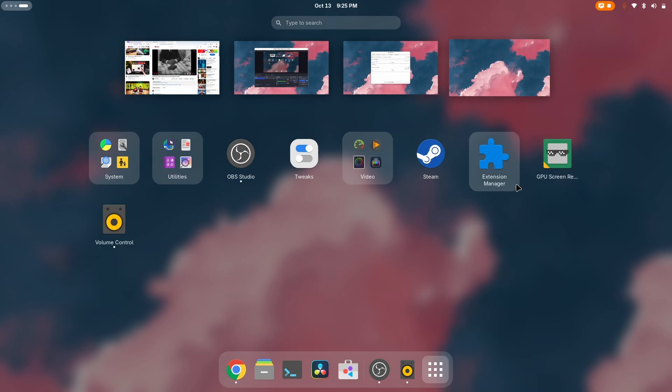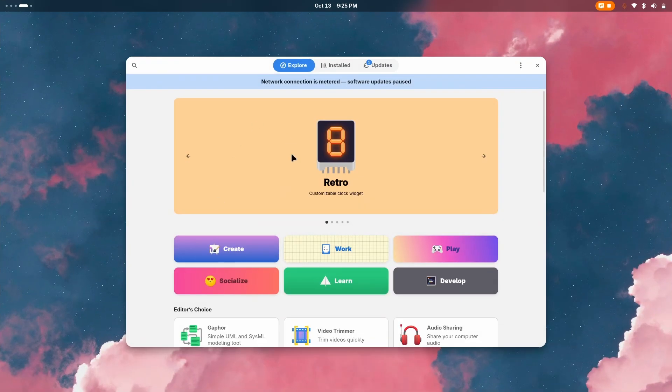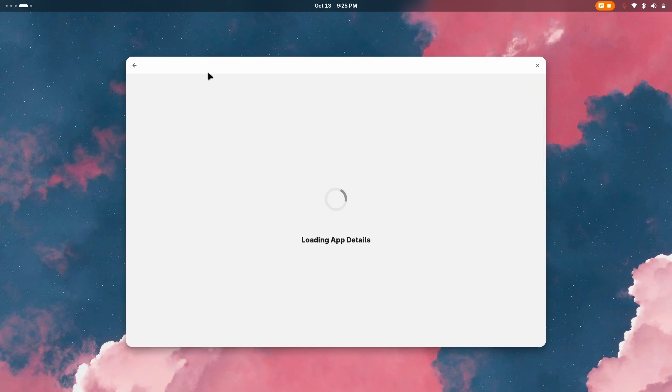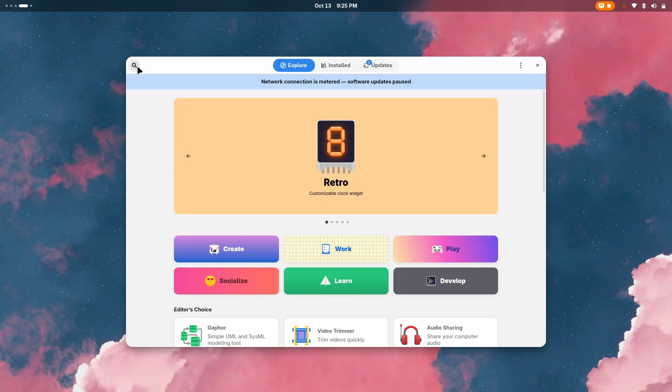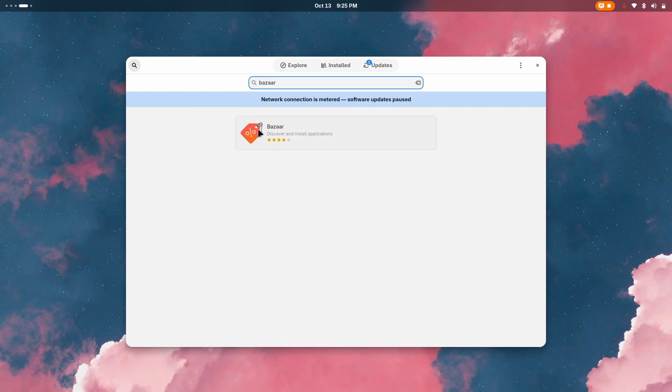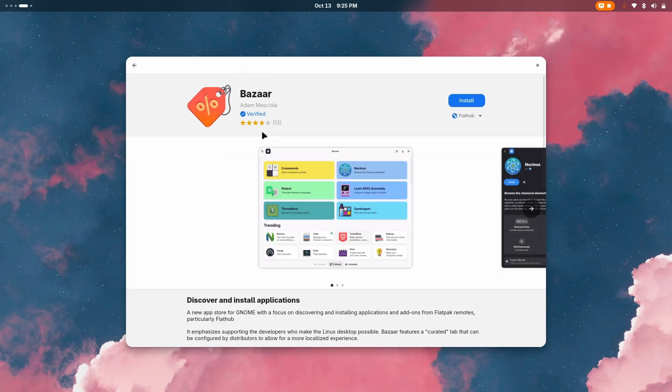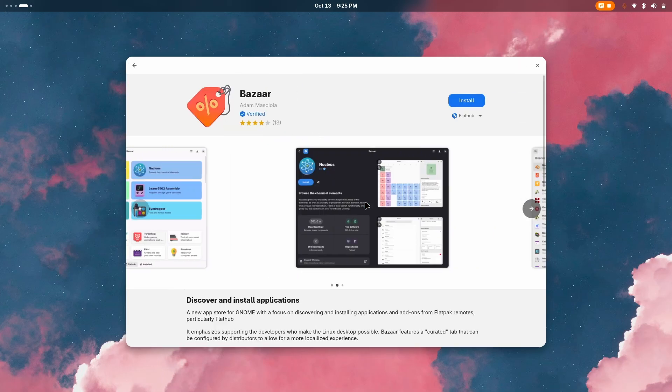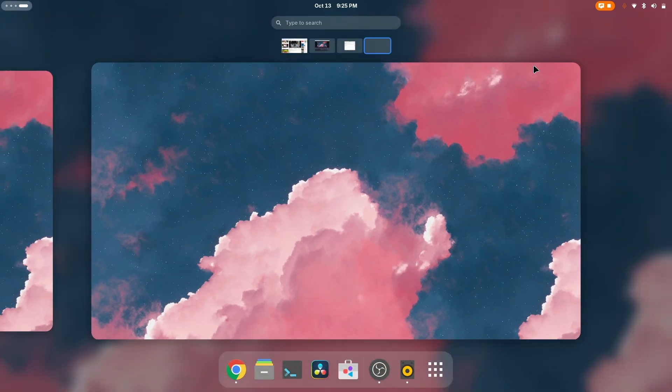The two applications you can get are from Flathub. You can easily access Flathub from the GNOME Software application, or you can just install Bazaar. This is another best place to download applications from Flatpak.